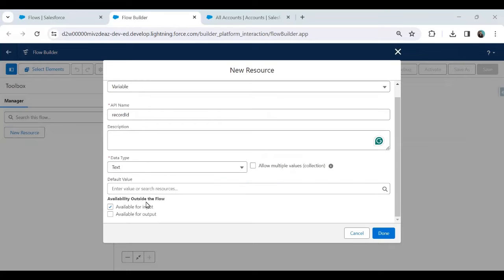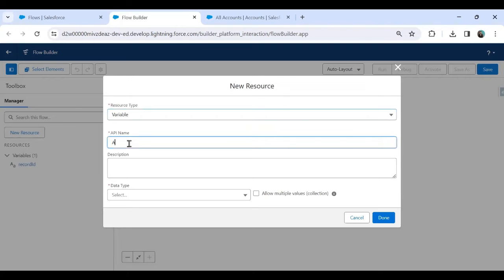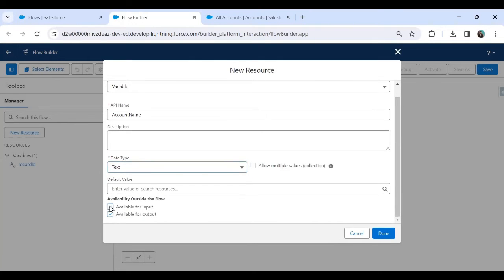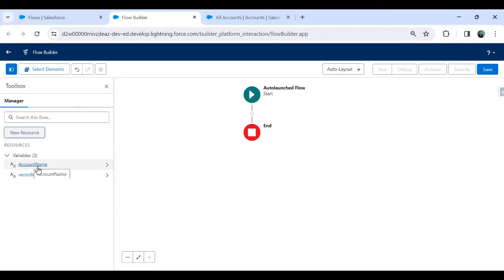This 'record_id' variable will accept the record ID we pass as a parameter from the Apex class, and based on that ID we'll fetch the account details. I click Done. Now I'll create a second variable called 'account_name', also of type Text, and set it as Available for both Input and Output. Click Done. So I have two resources: one for record_id and one for account_name.